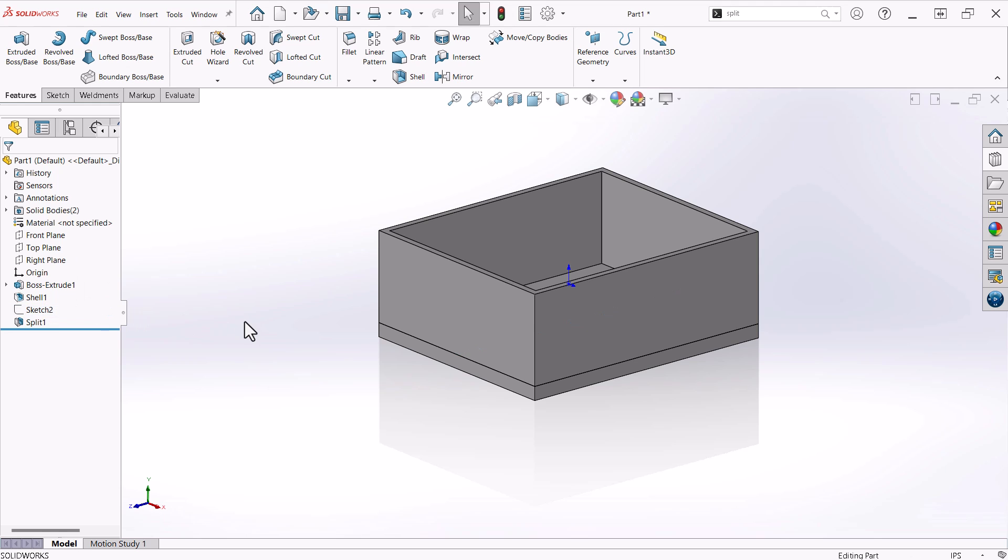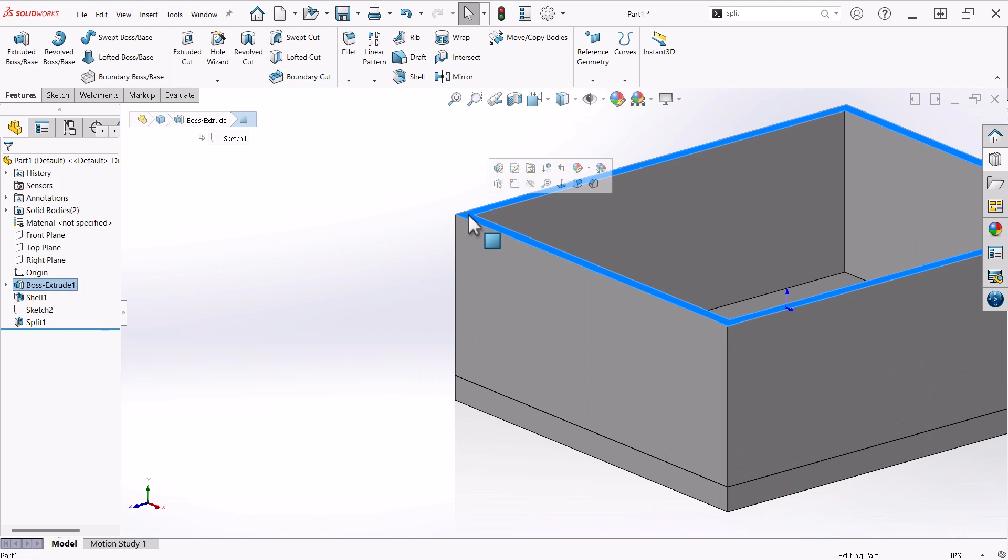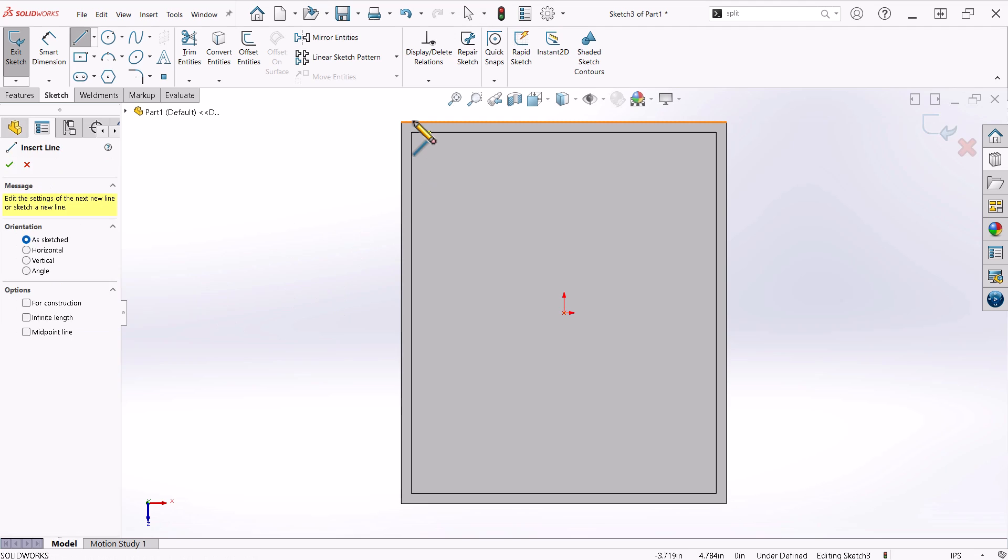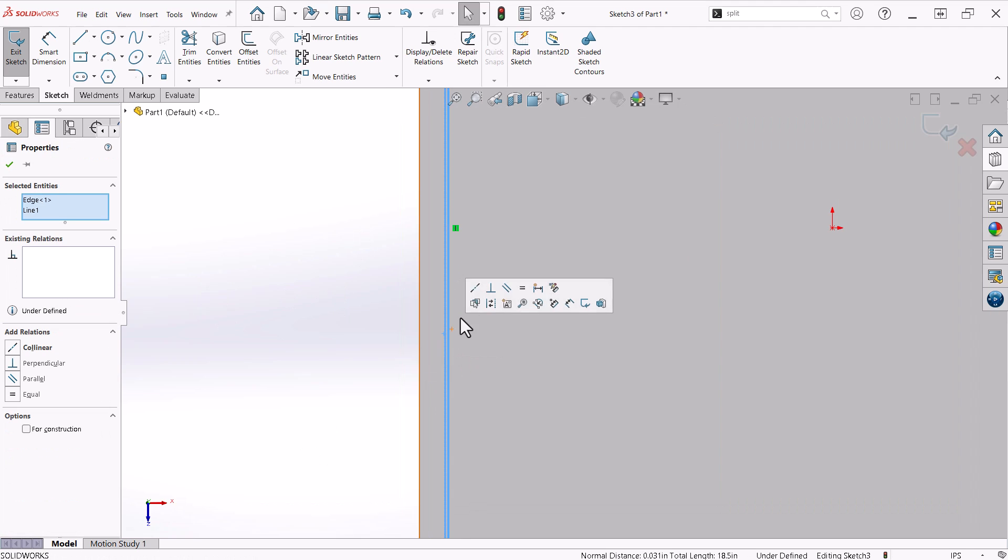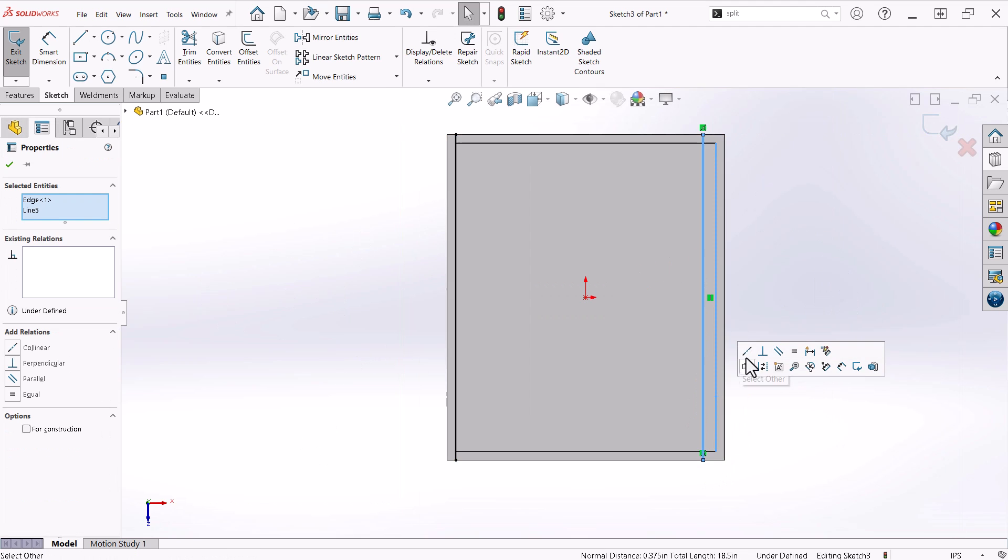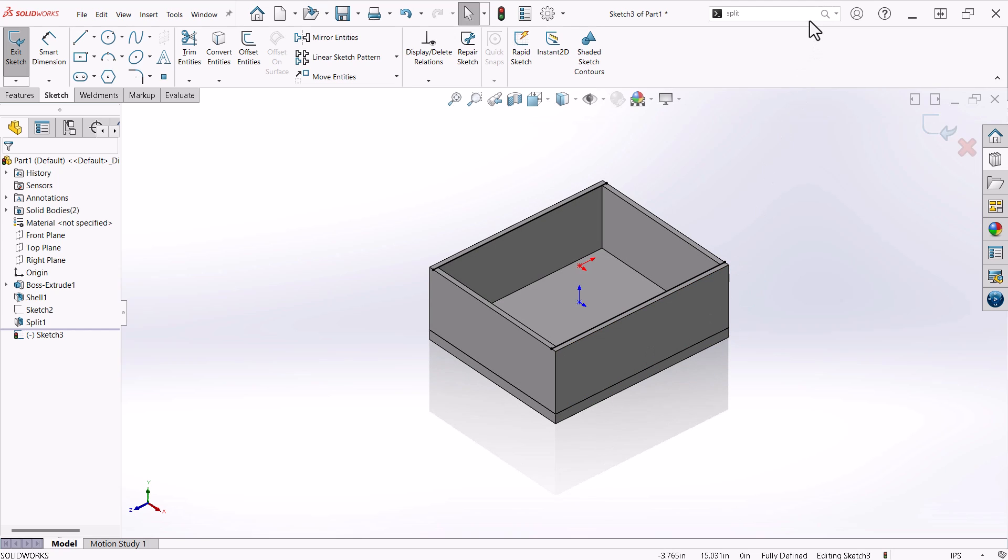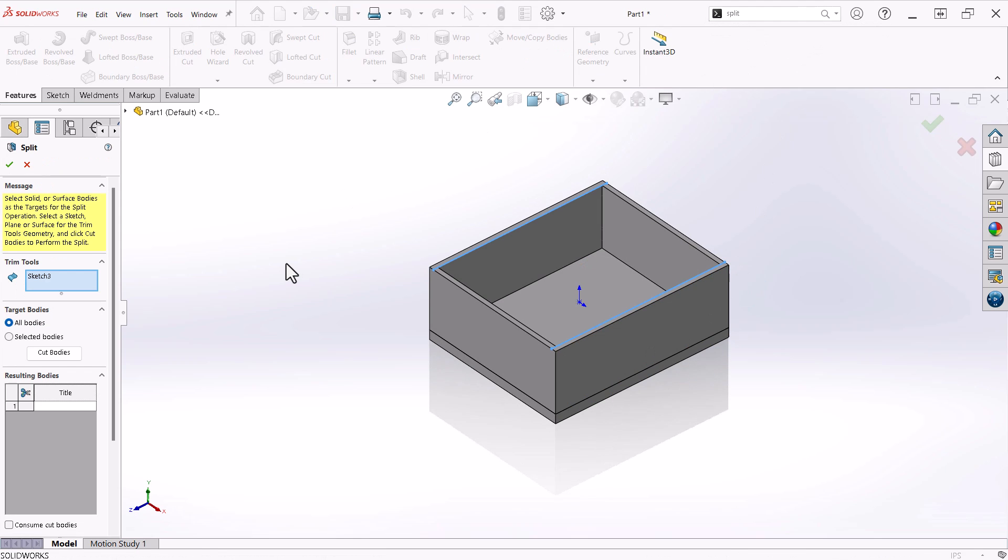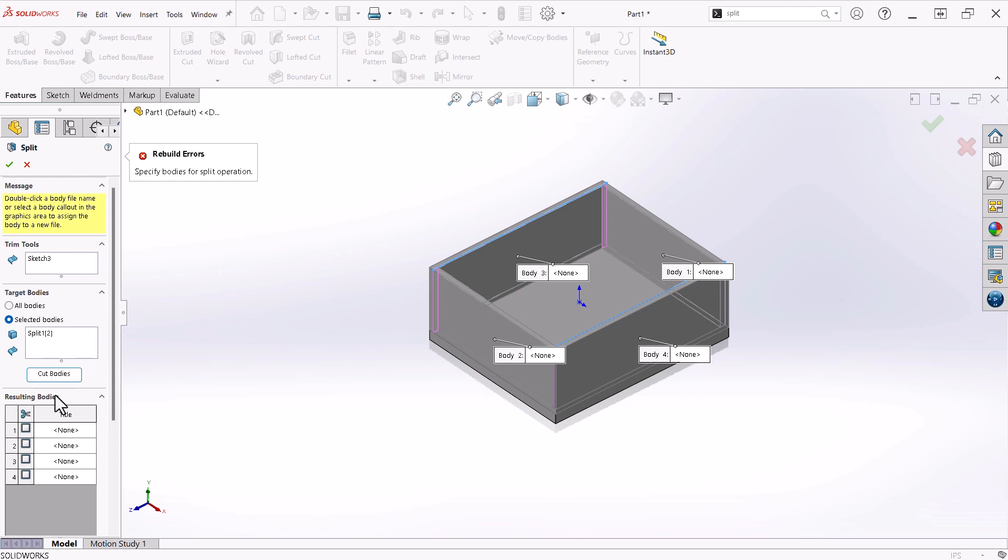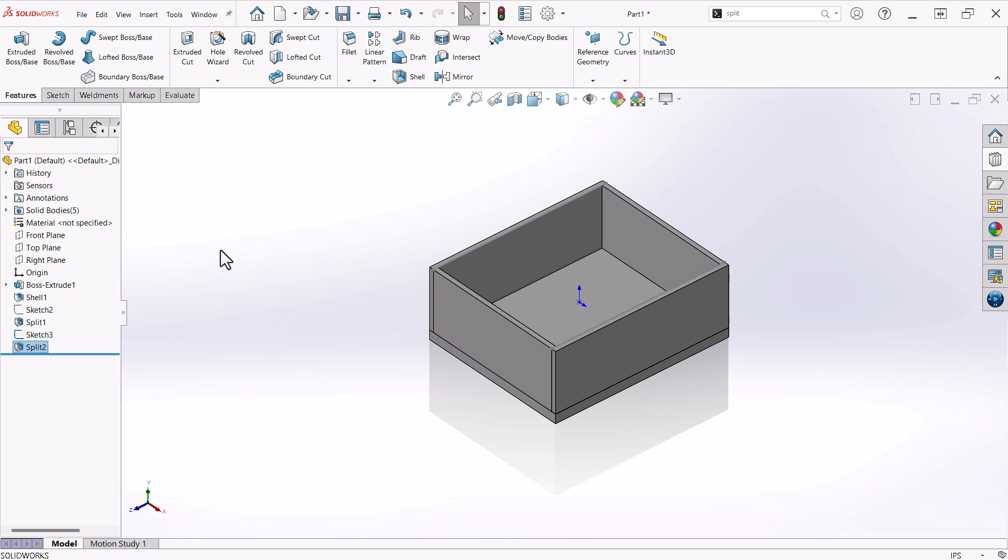Following this same process, I'll start a sketch on the top face of the part, add lines constraining them to the inner edges of the sides, launch the split command that is still active in the search bar, define the properties of the command, making sure that I select the body to cut, and voila! I now have all of the components of the main section of the drawer.